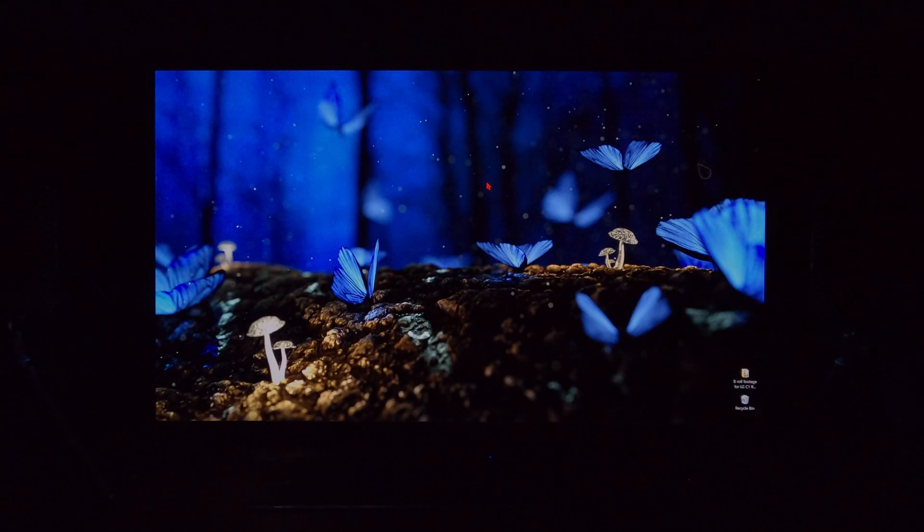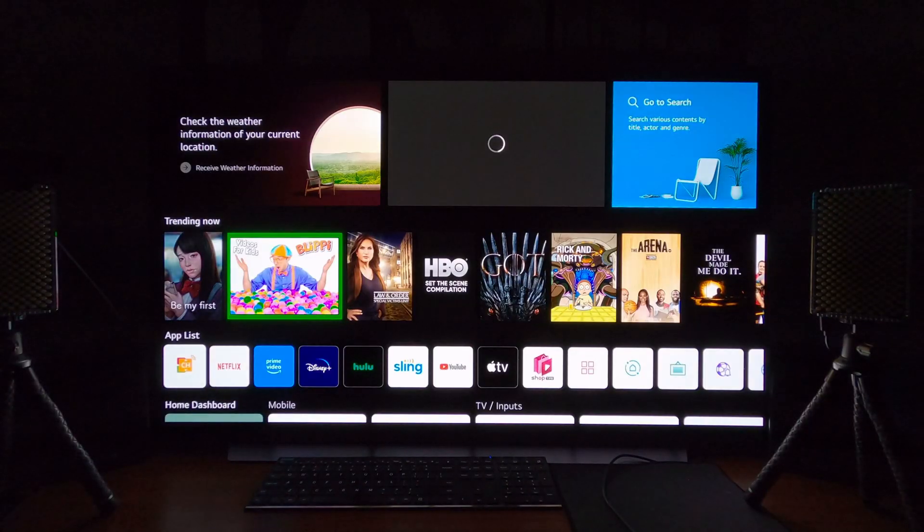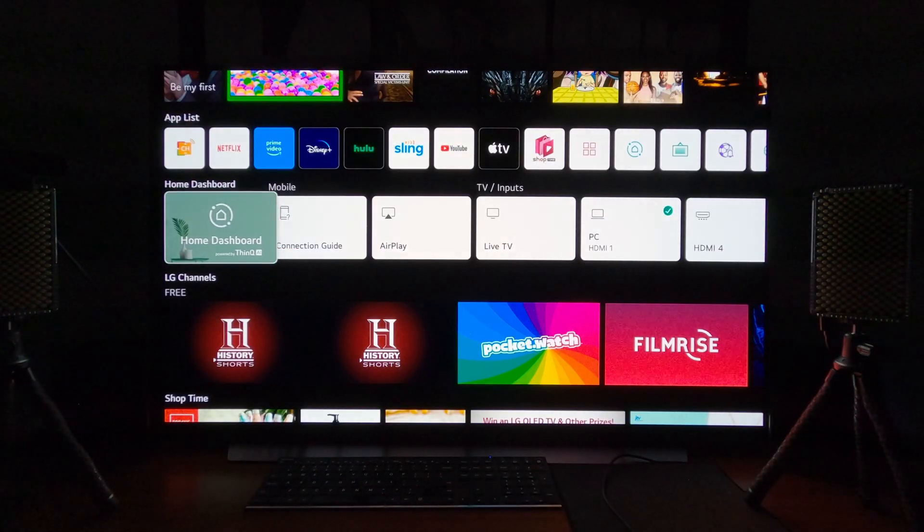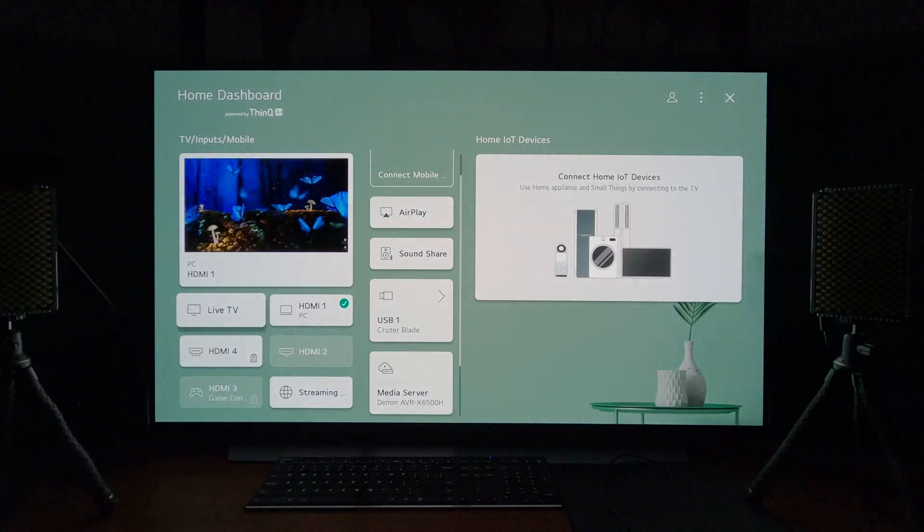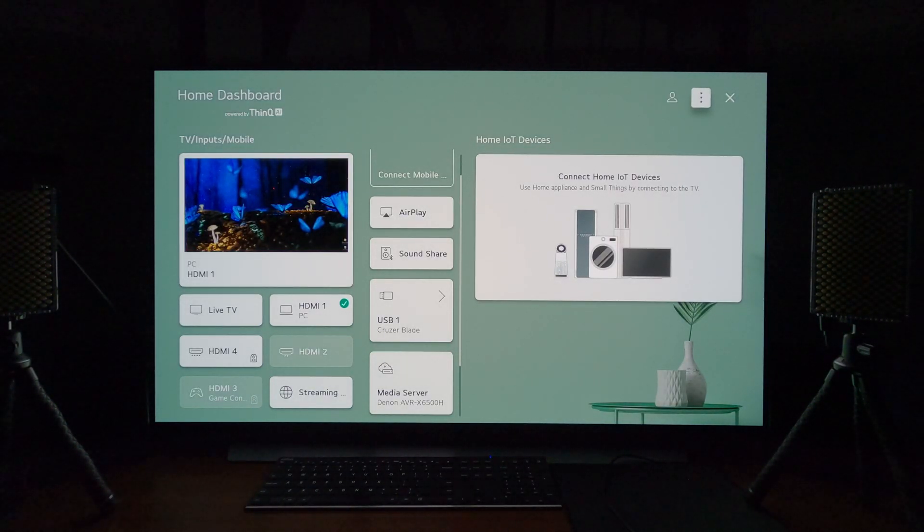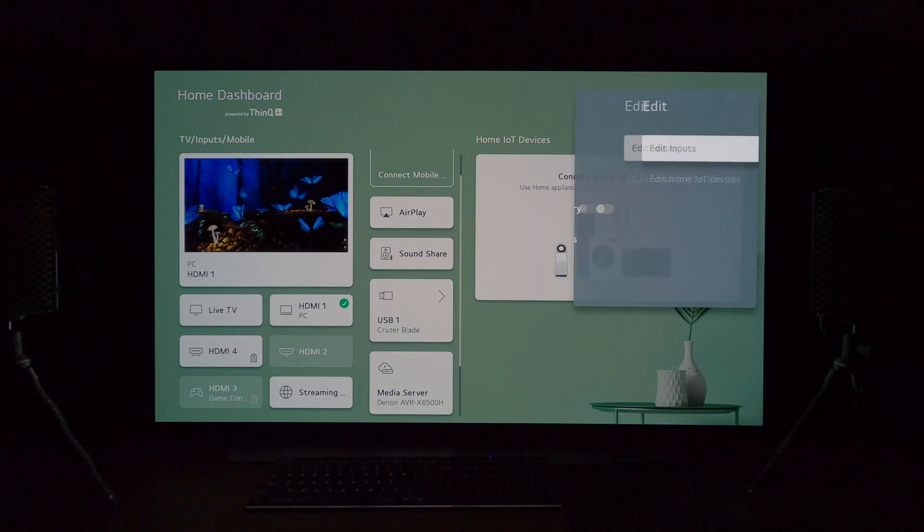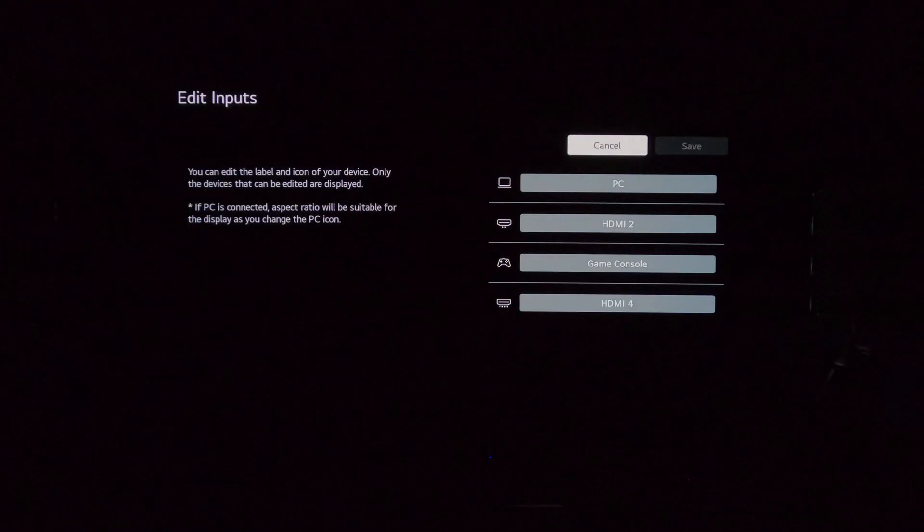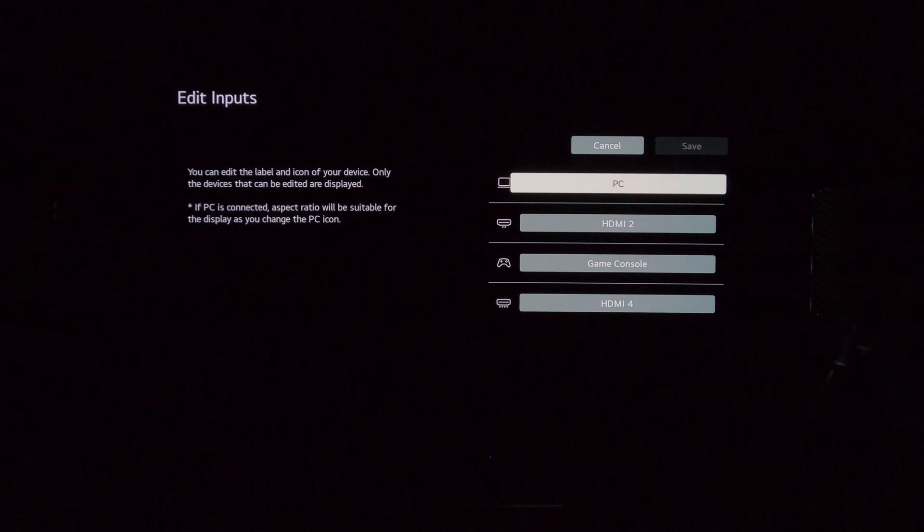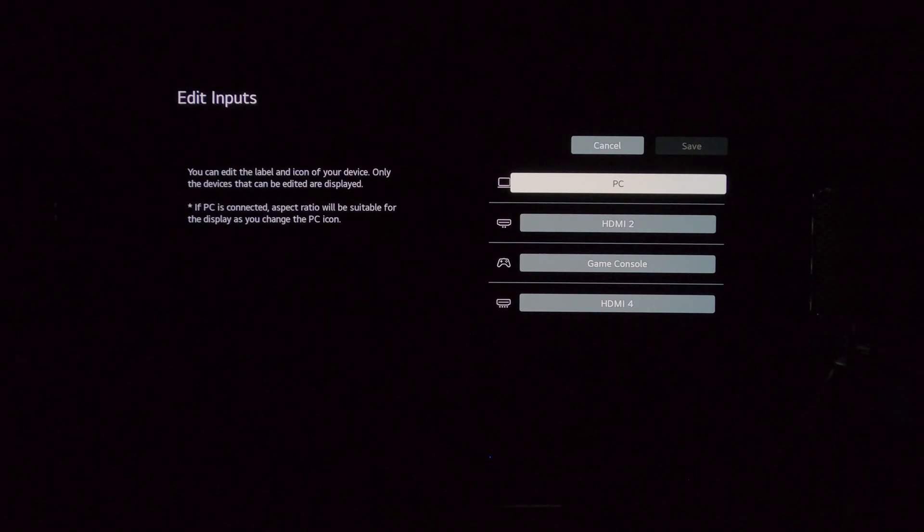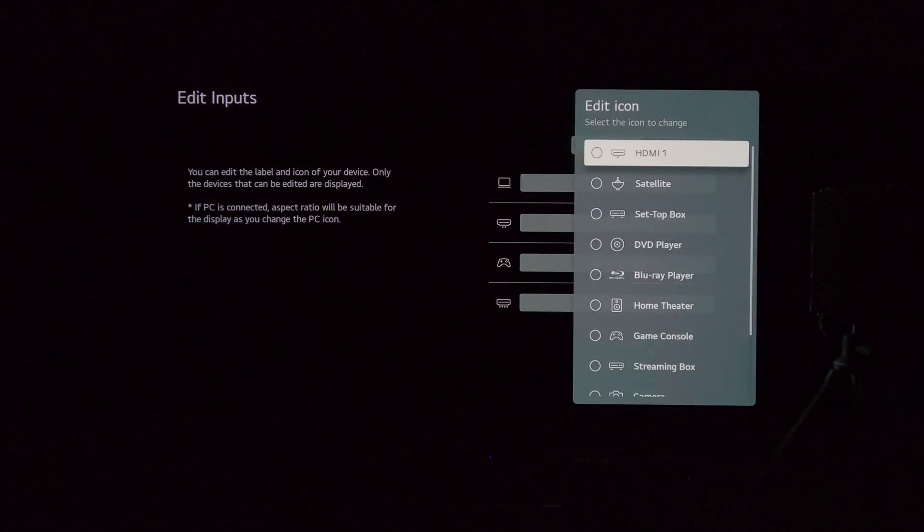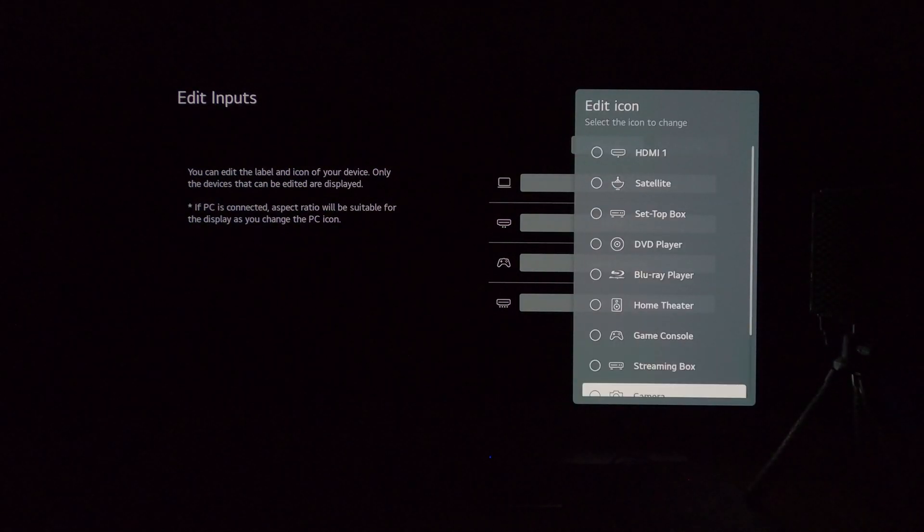So if I hit the home button on my C1 remote, I bring up the dashboard. So I am on input 1 right now with my PC. If you go over and edit, hit these little buttons, hit the edit button, edit inputs. Again, I told you input 1 is what I'm using my PC with, which is an RTX 3080 FE card. If you click on this little icon here, you can set that input to PC mode.